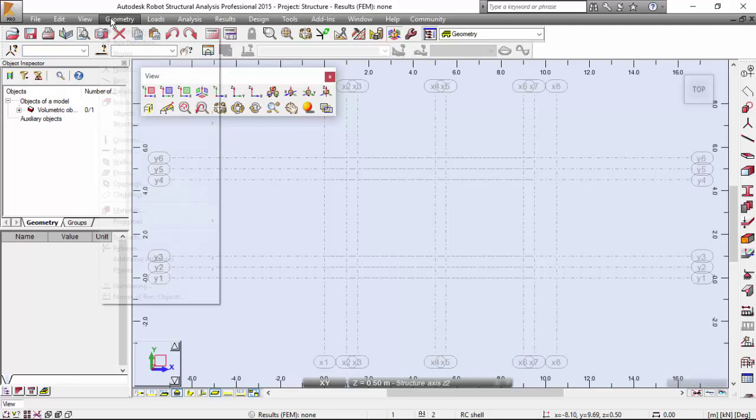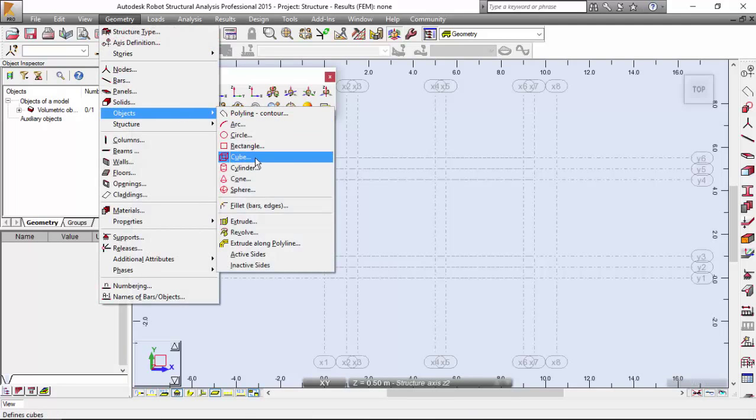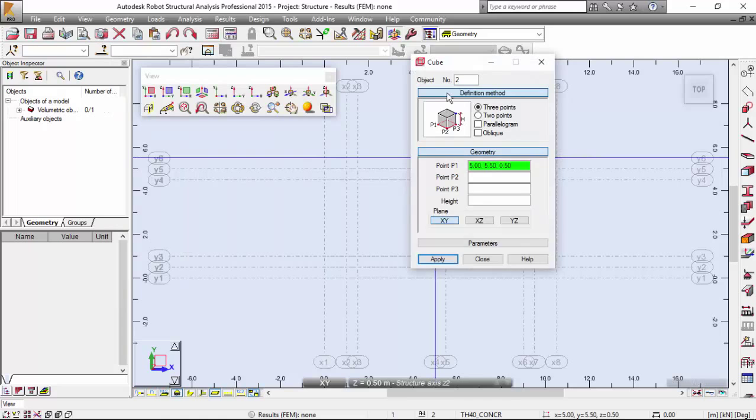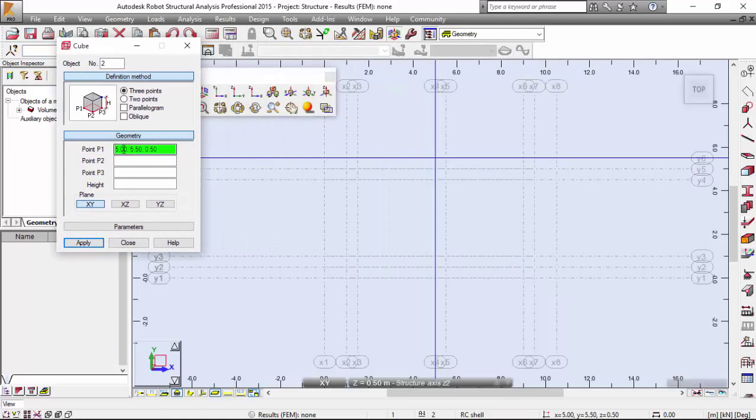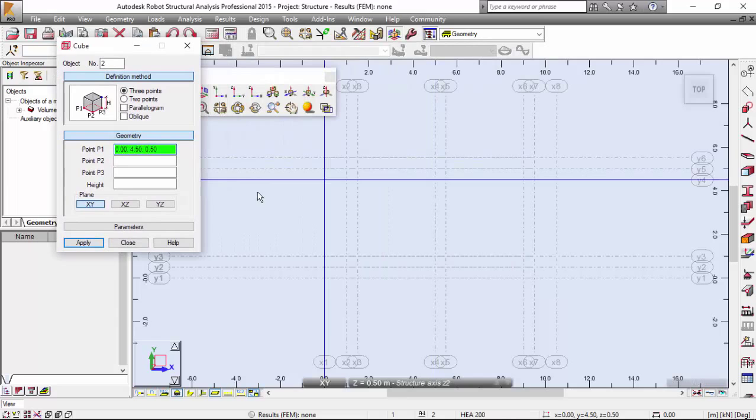Now let's define the columns. Geometry, Object, Cube. I'm going to open Geometry. Point 1. I'm going to select X2, Y2 in this plane.